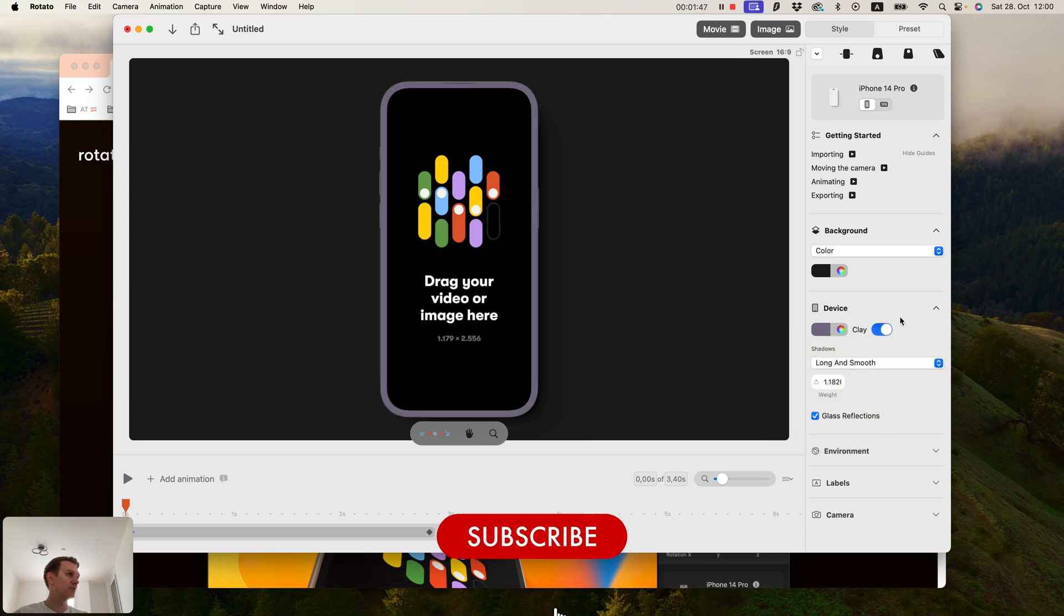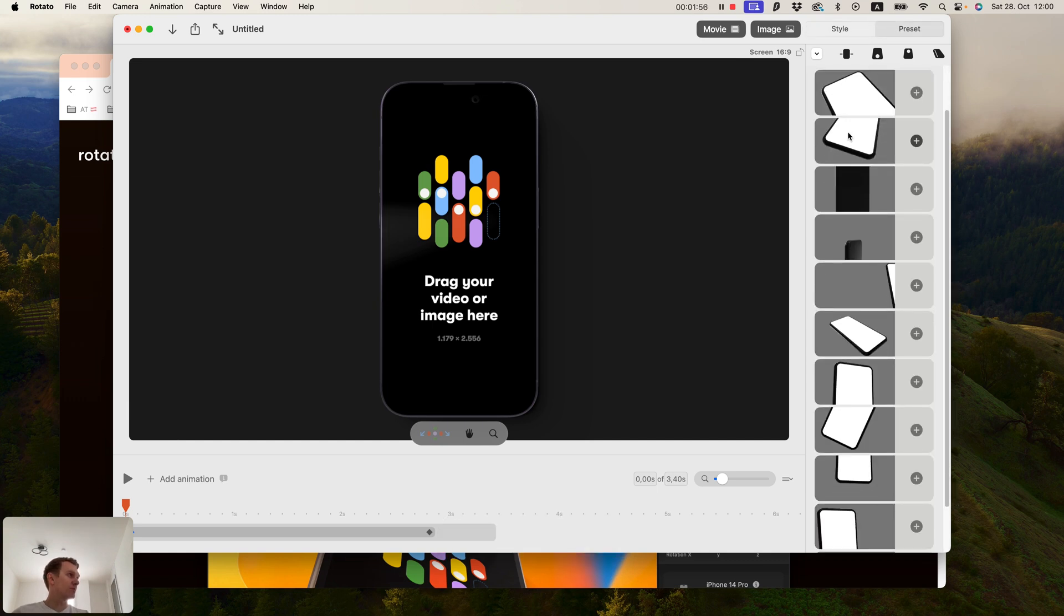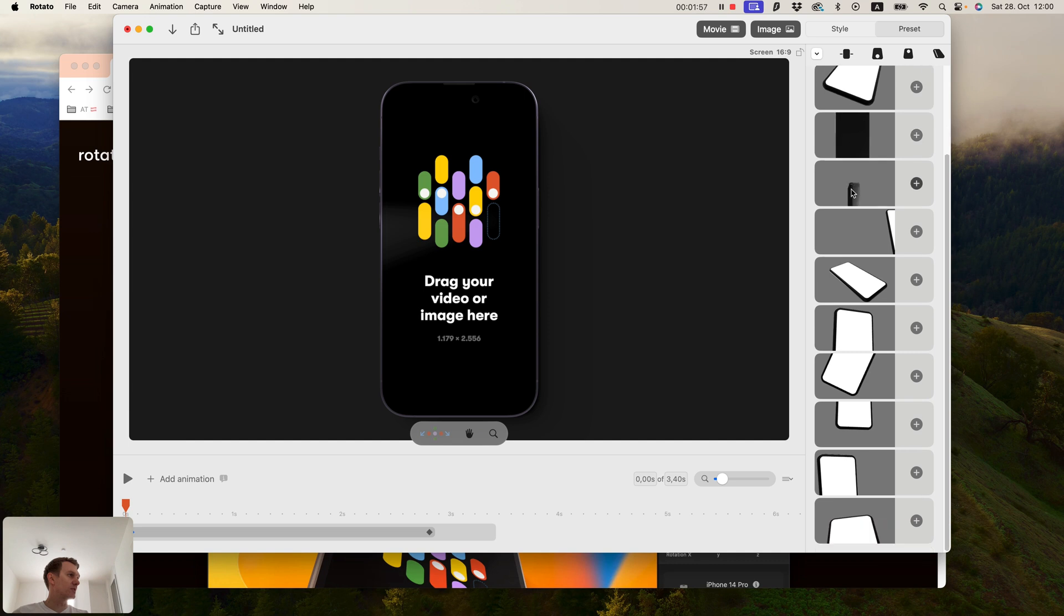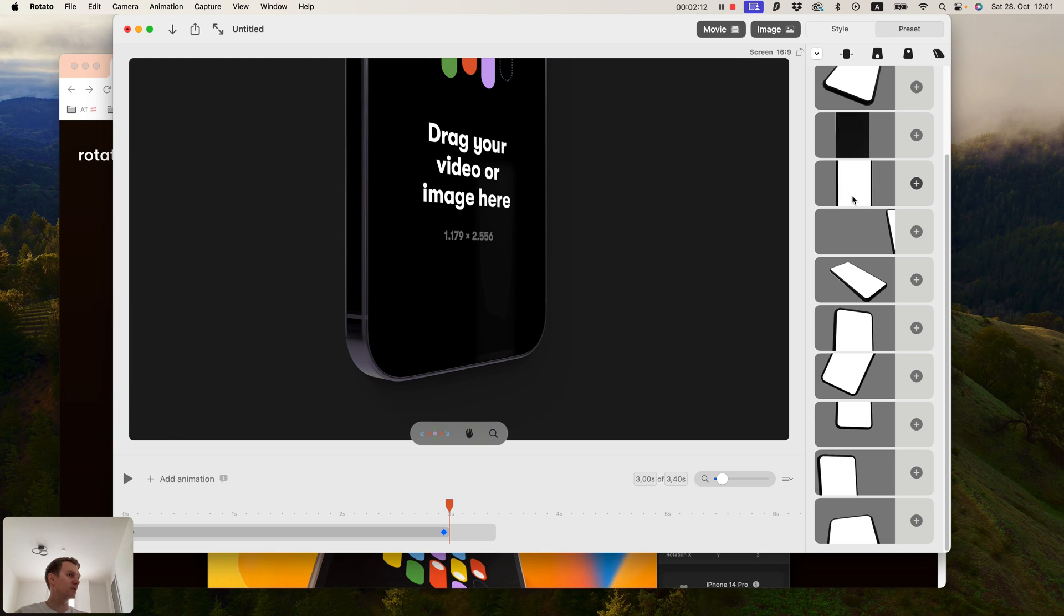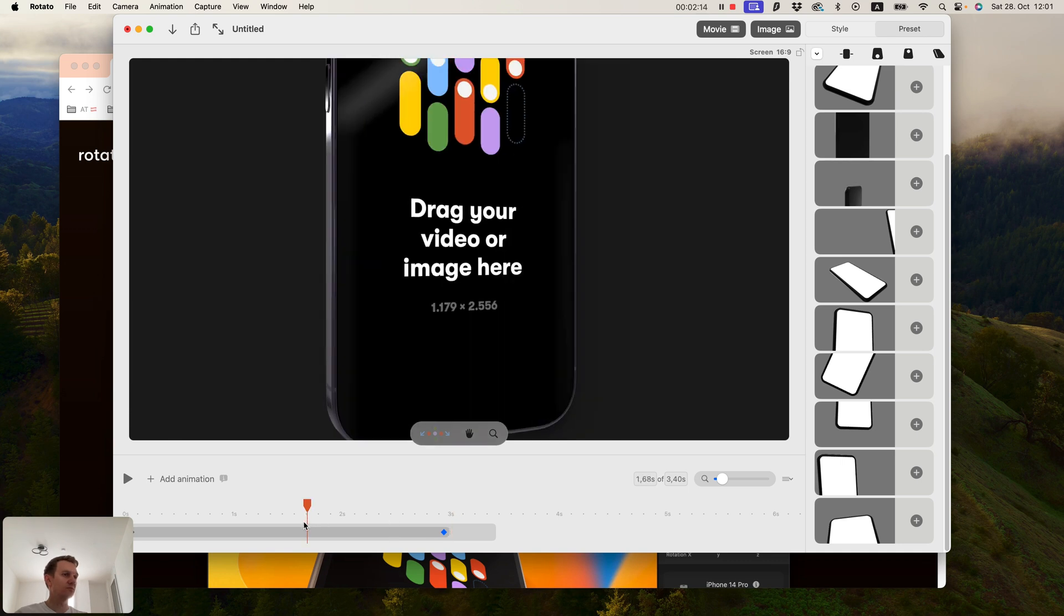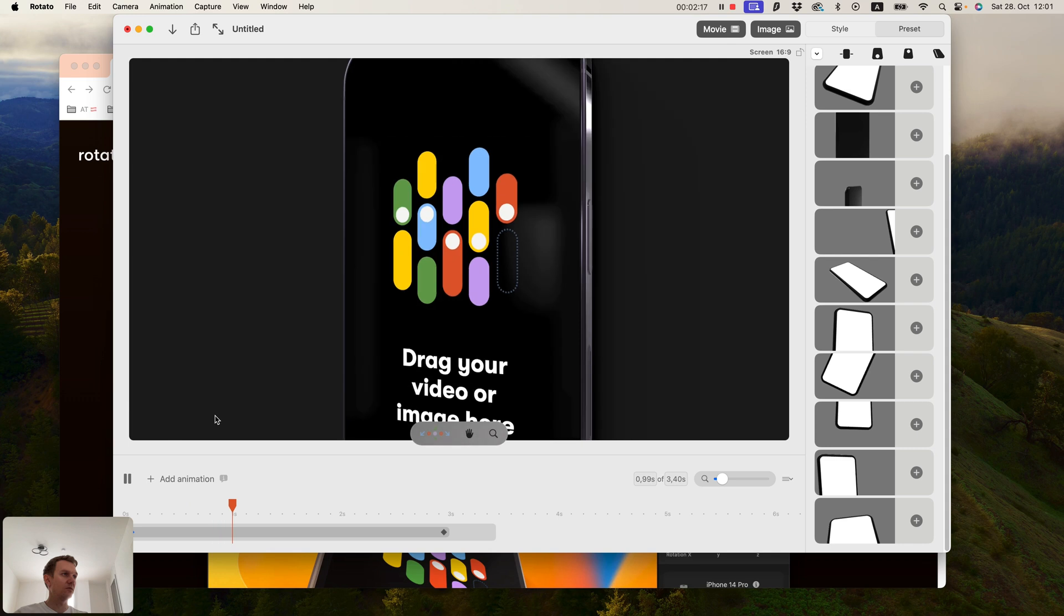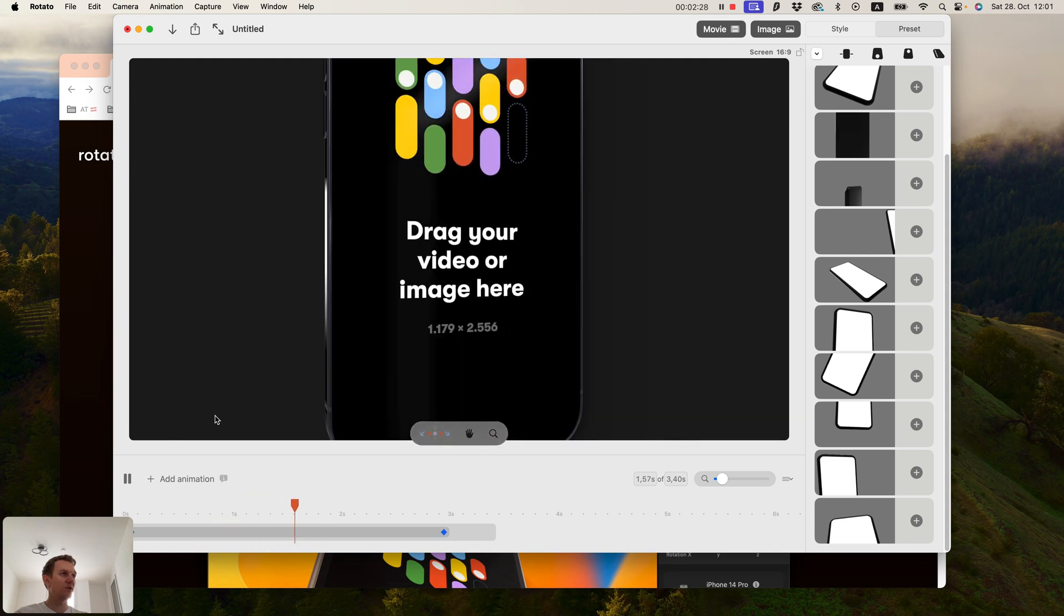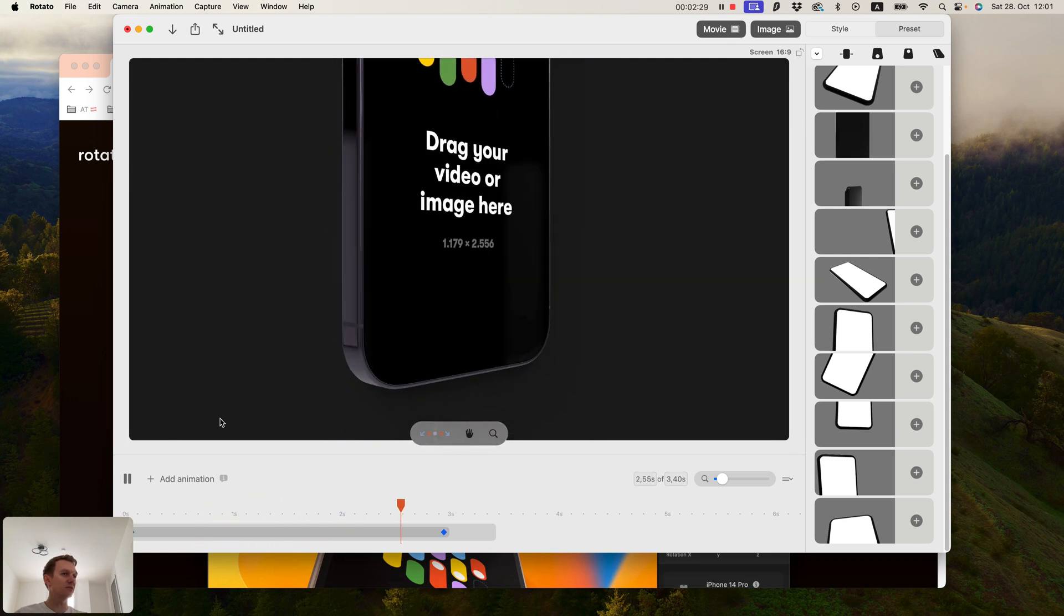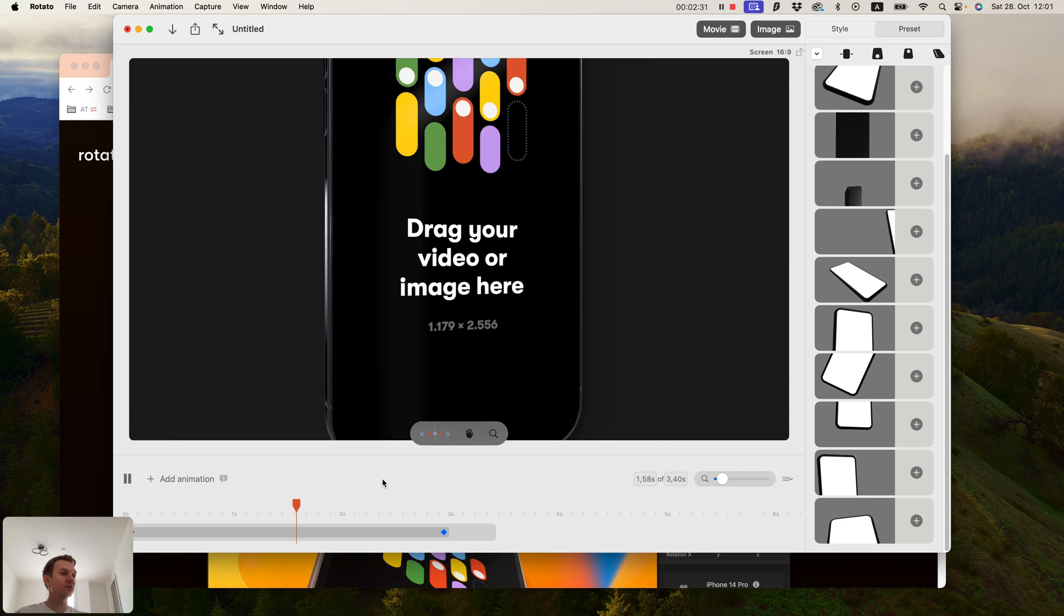And of course you have several presets to use. They are pretty nice, all of them. Let's remove the default one and choose one of the presets. This one looks amazing, isn't it?